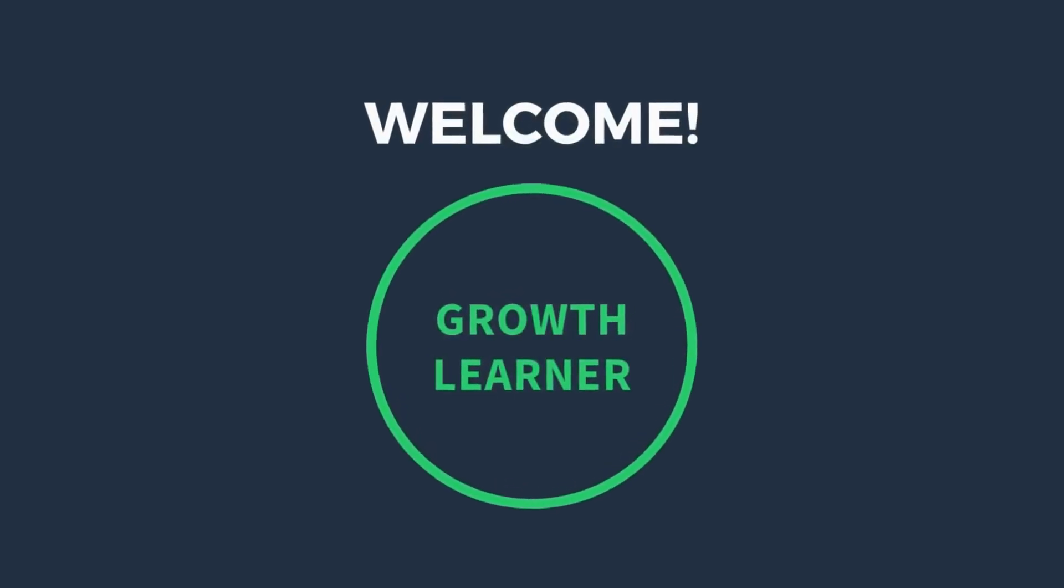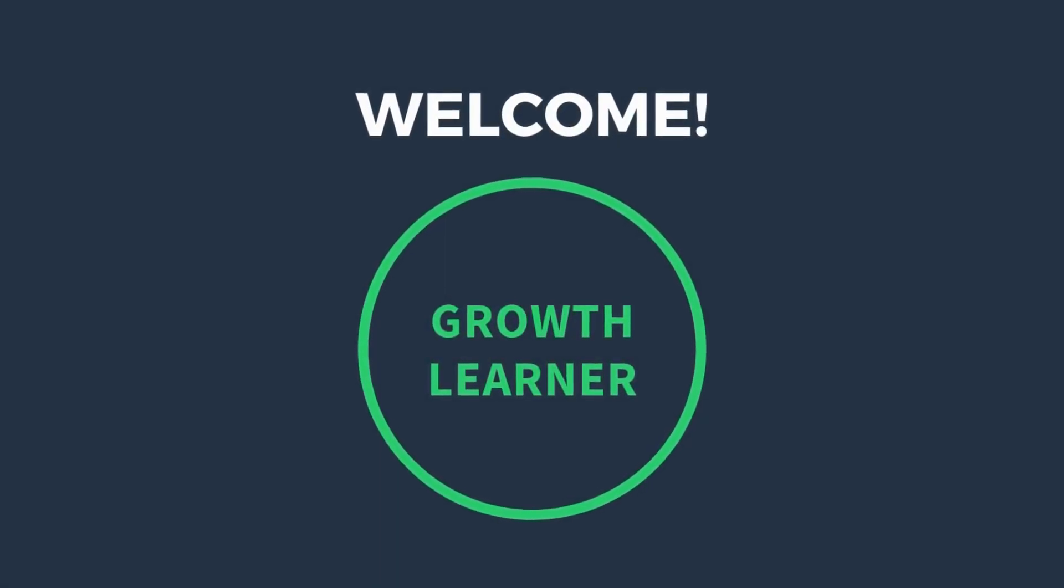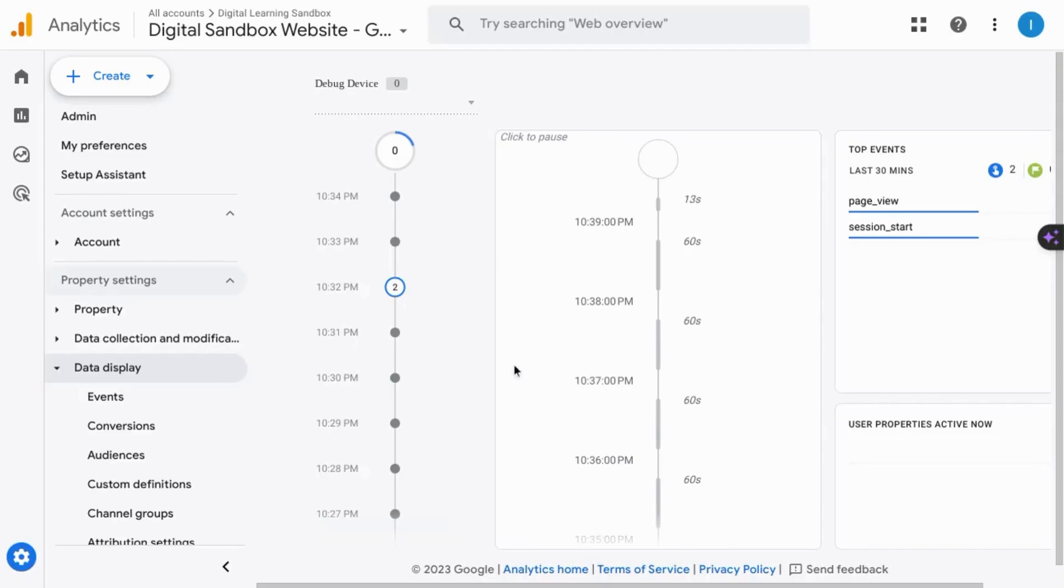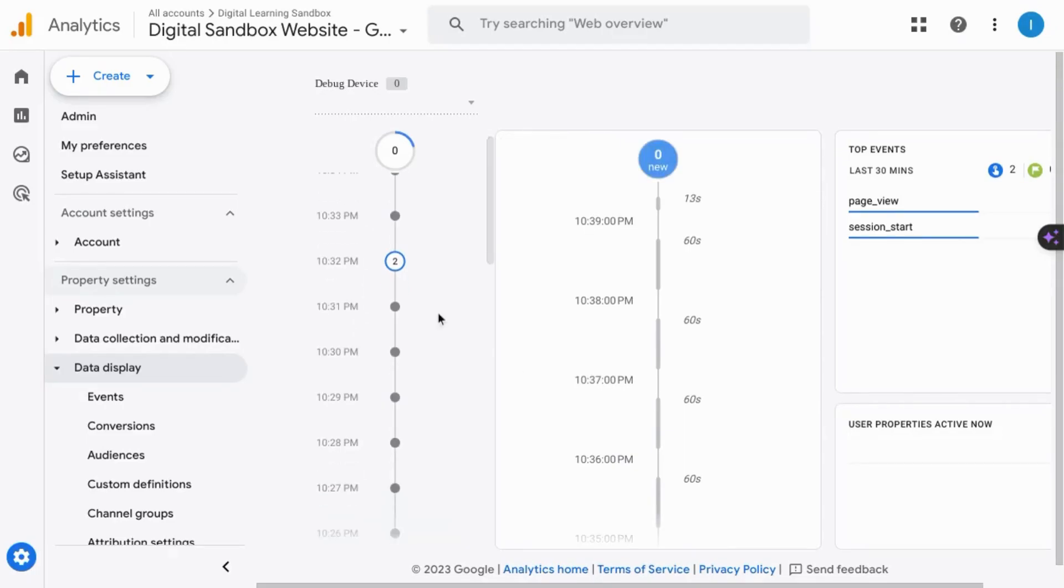Welcome, welcome. In this video, we're going to cover how to monitor or test event tracking with the GA4 debug mode.